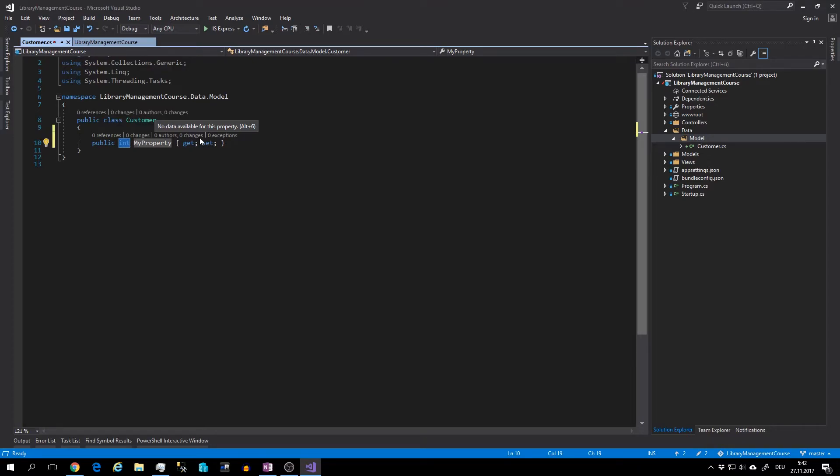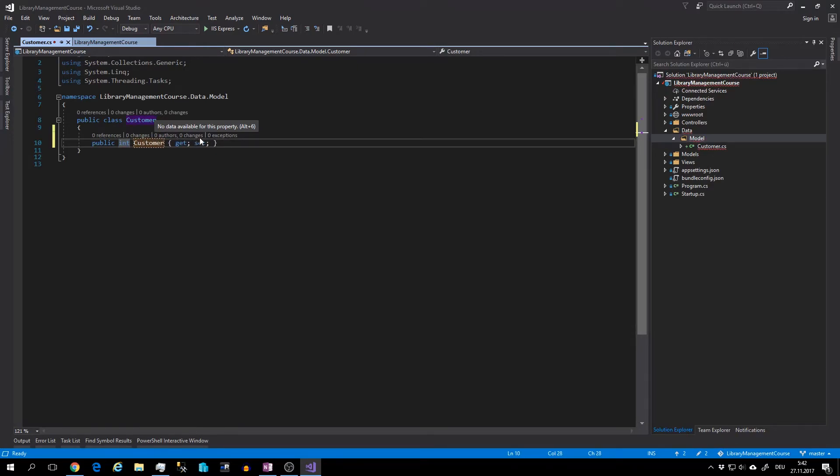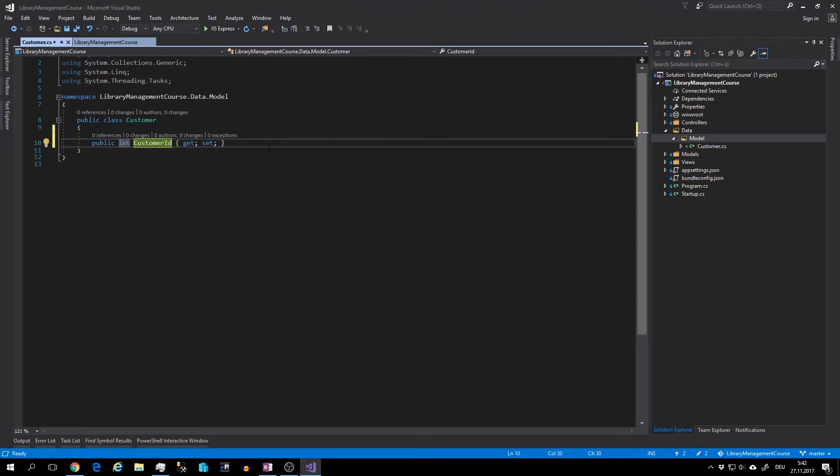And postfix ID. And the Entity Framework will understand this like ID because the name of this property is the same as the class with postfix ID. And I will keep this simple, I will add only one more property.